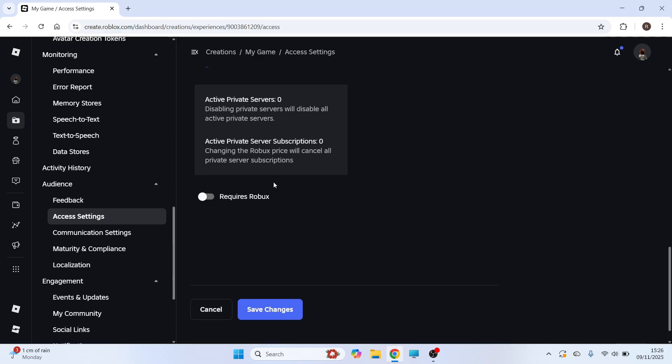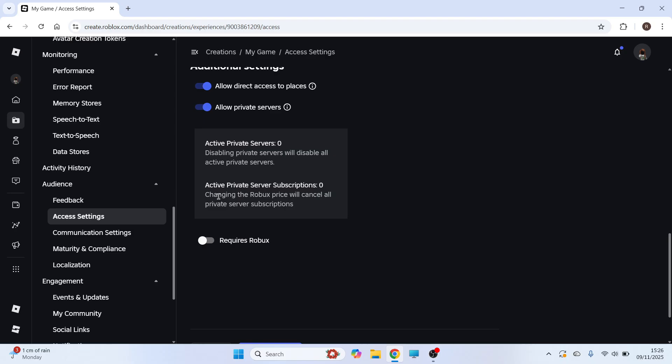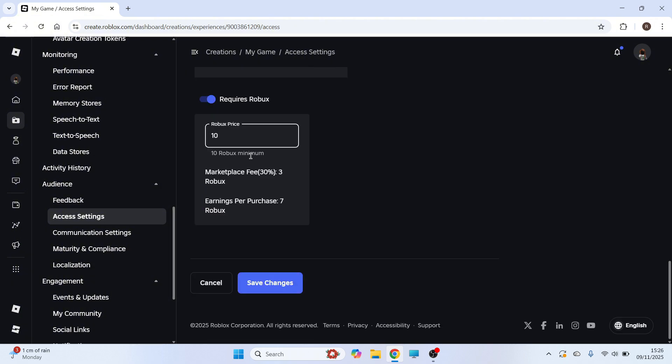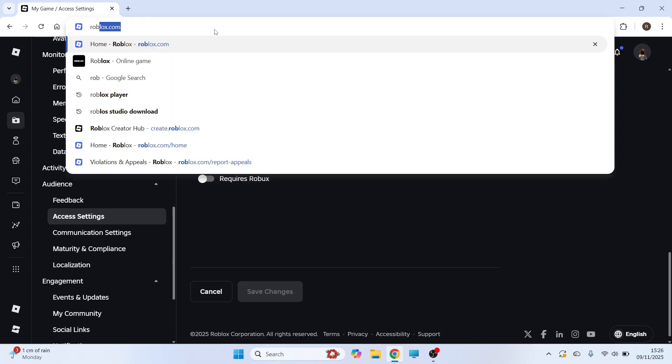You can then scroll down and you can decide whether you need Roblox to set up a private server in your game. Now I'm just going to leave this as free but if you want to charge people Robux, you can click on Requires Robux and then add a price here and click on Save Changes.